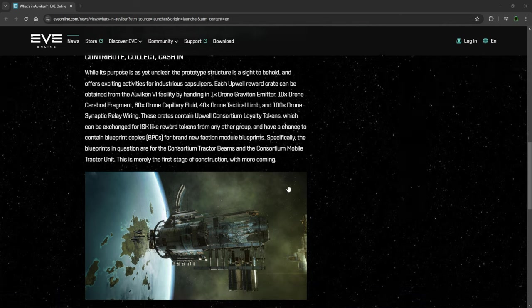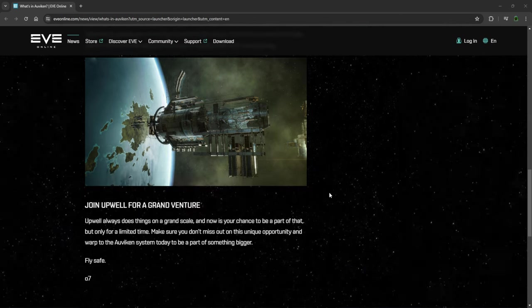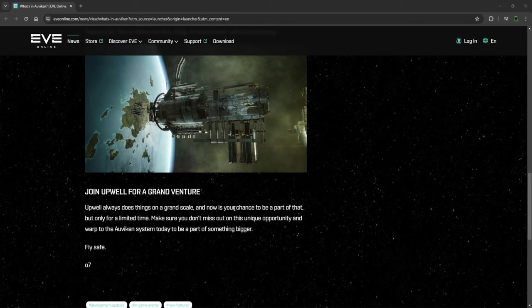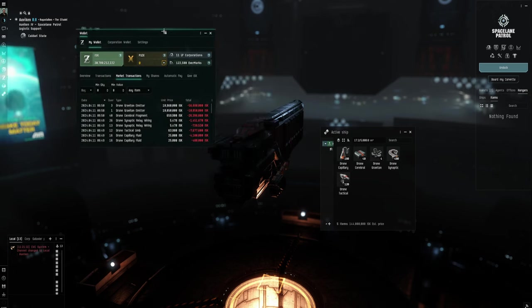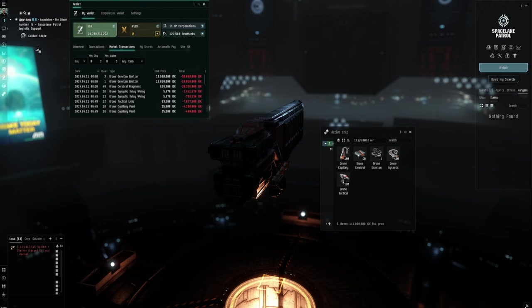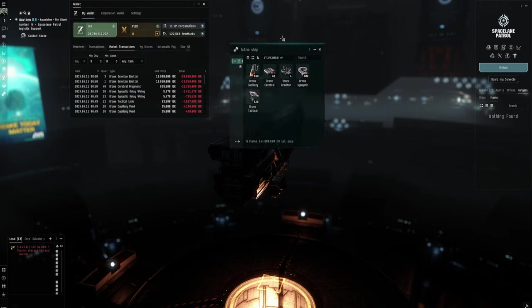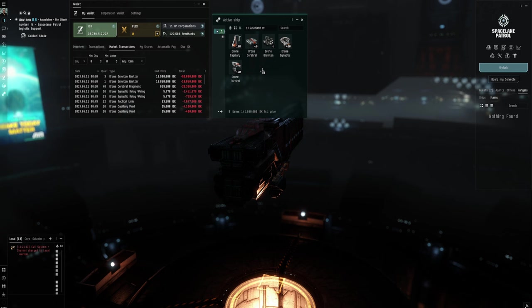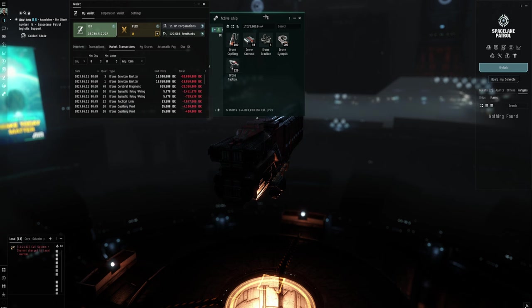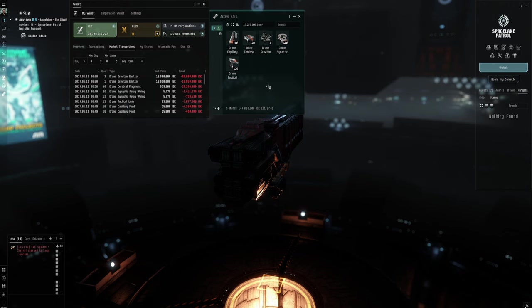So we're going to have a look into this because I want to know exactly what sort of stuff you can get and it costs. I've actually, now if we seamlessly transfer to here, I have got a character in Orviken and I have enough for four of each of these tokens, these crates that you're going to get. So we're going to open four and see what you get.